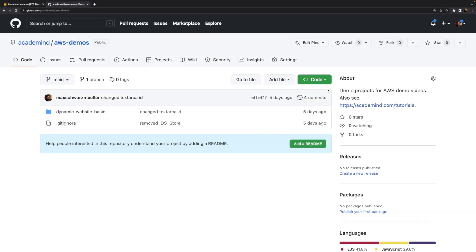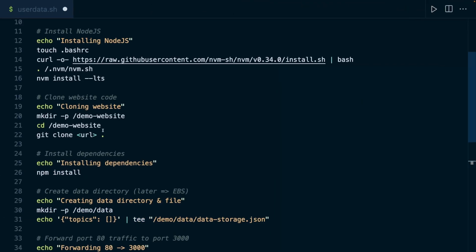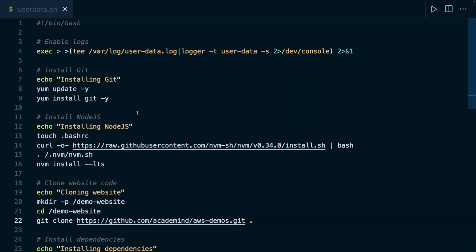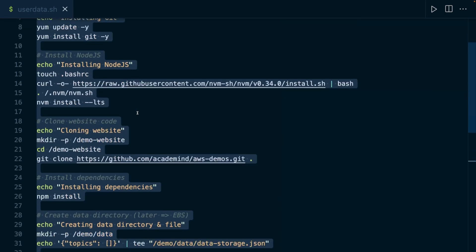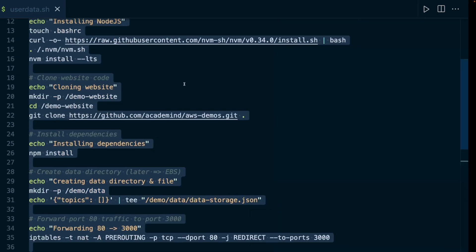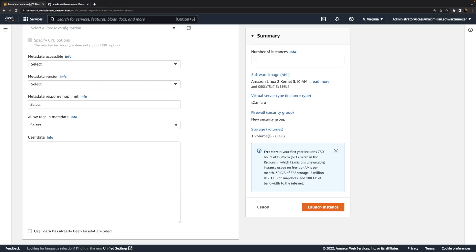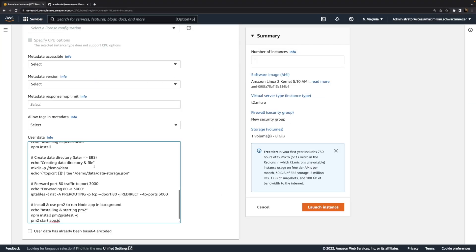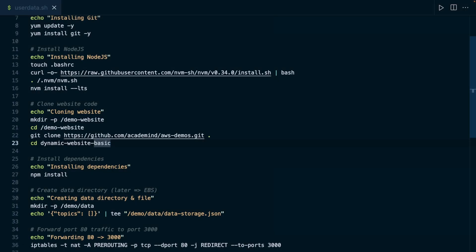Now, all we need to do is grab that GitHub URL and use that here in that user data script. And you find that finished script attached to the video where you don't need to change anything. And then we can copy the content of that script file and paste it here into this user data field.